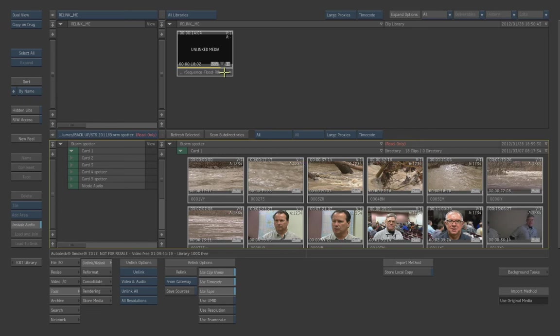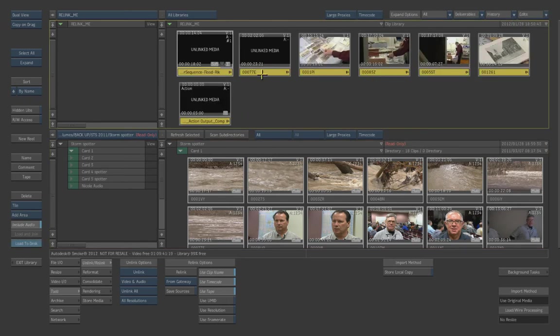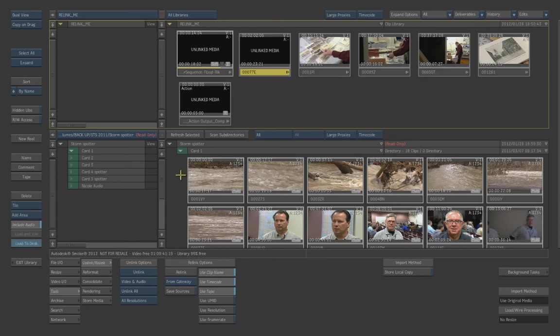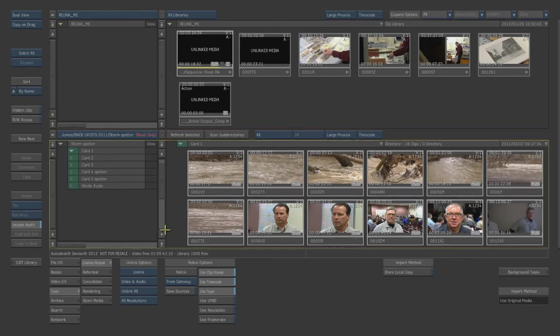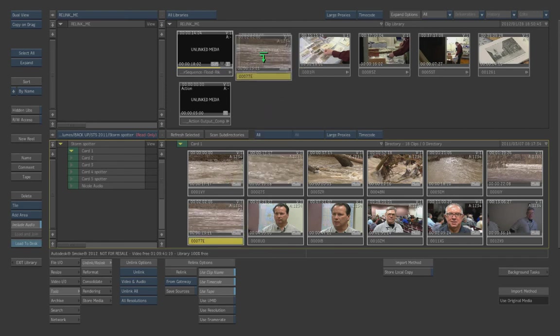And if we pop over to that folder, I believe it was in card one. All right. And here's a bunch of water sequences. So if you just have one clip that you might want to relink to, you can actually do it this way as well. You can actually find the clip, which in this case is 77E.